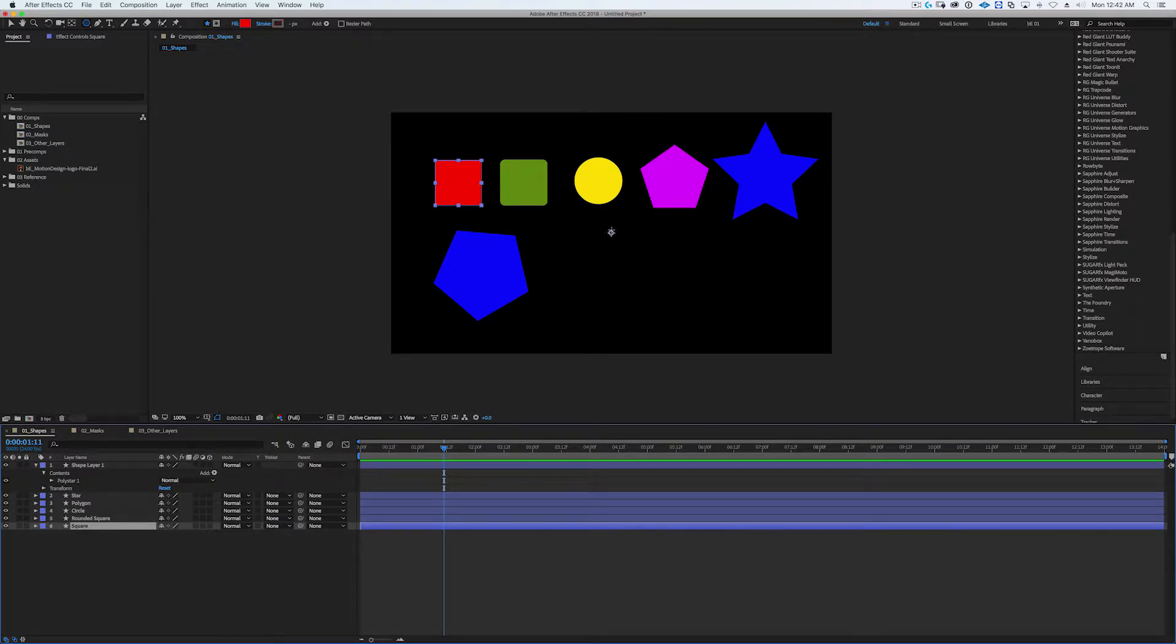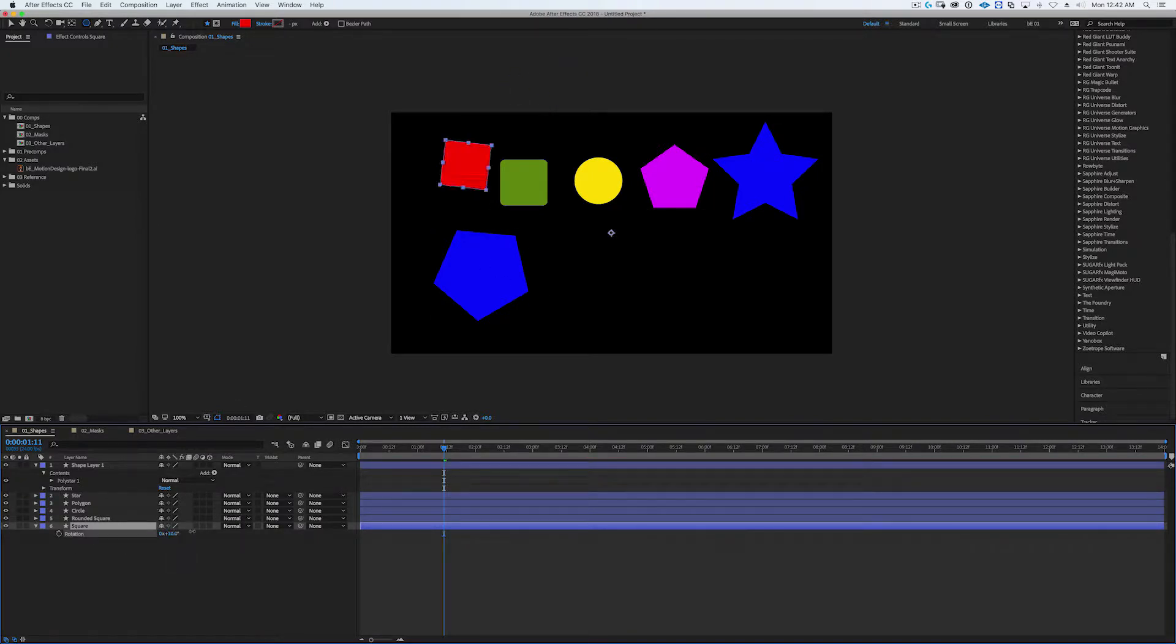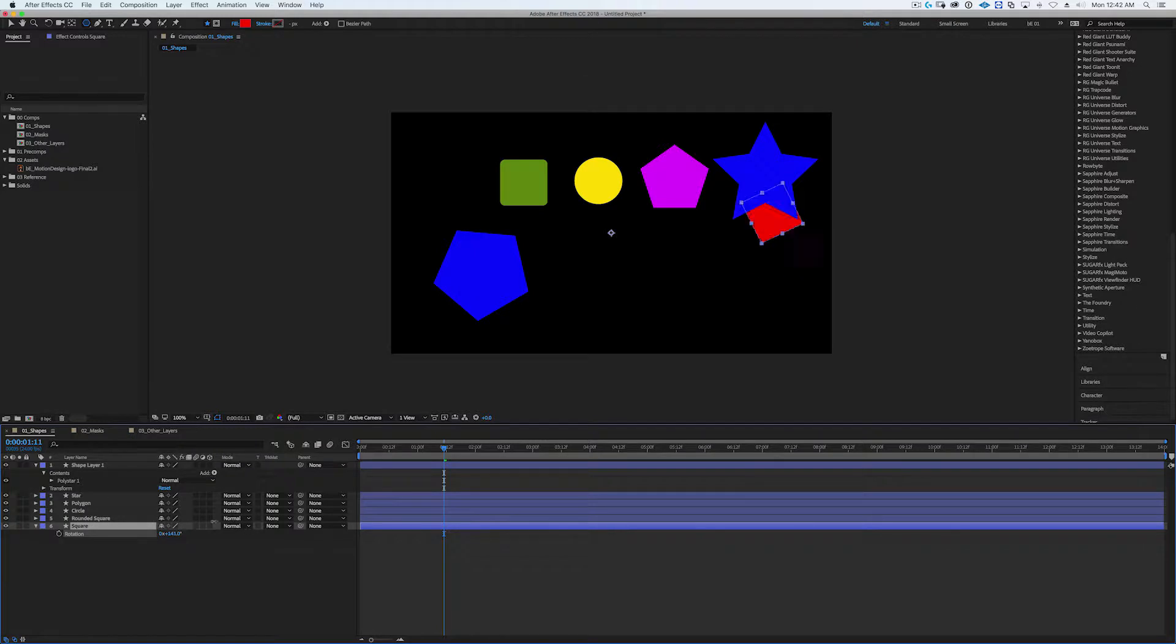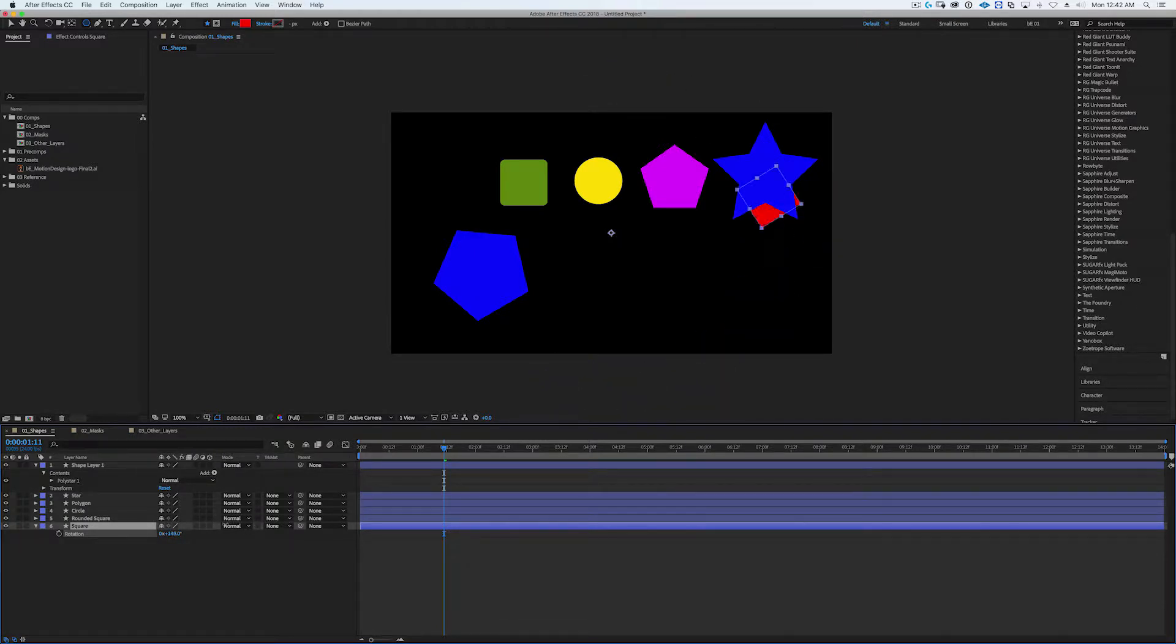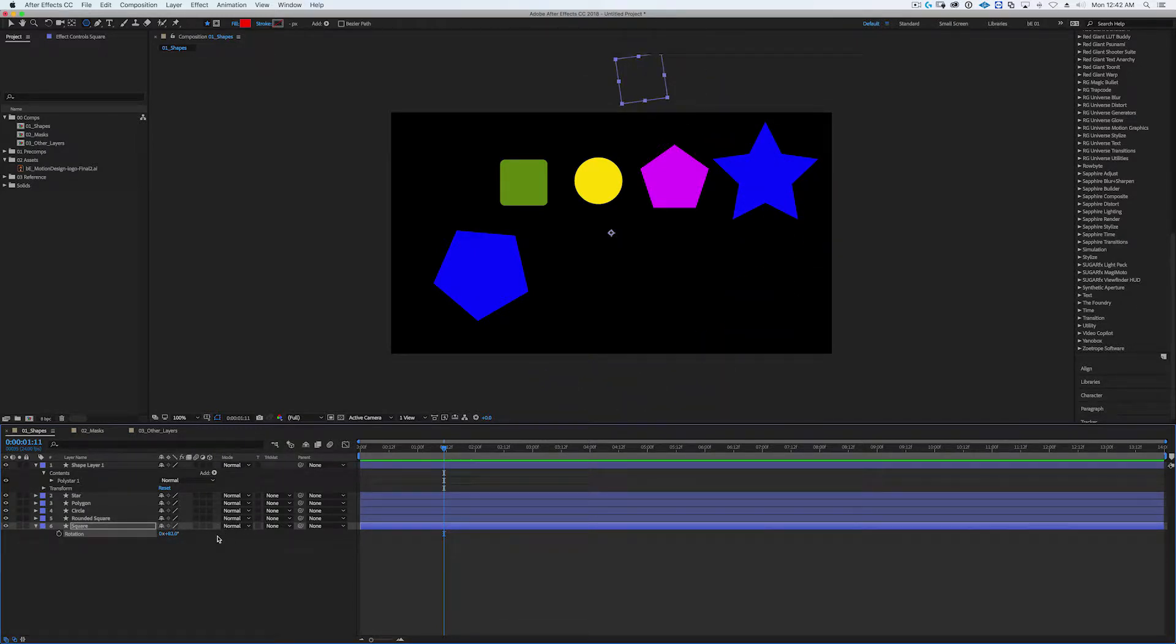So that happens. That's probably the one thing that all of these layers have in common - they all have the same anchor point, which is in the center of the composition. But if you try to start rotating things, it's going to rotate around the anchor point, which again is the center of the composition, and that might not be what you want. Maybe you want to rotate it in the center of the actual shape itself.